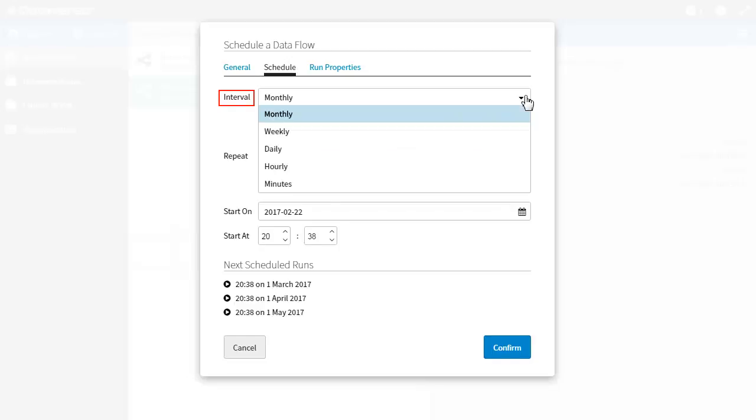Clicking on the interval drop down menu I have these options: monthly, weekly, daily, hourly, and minutes.